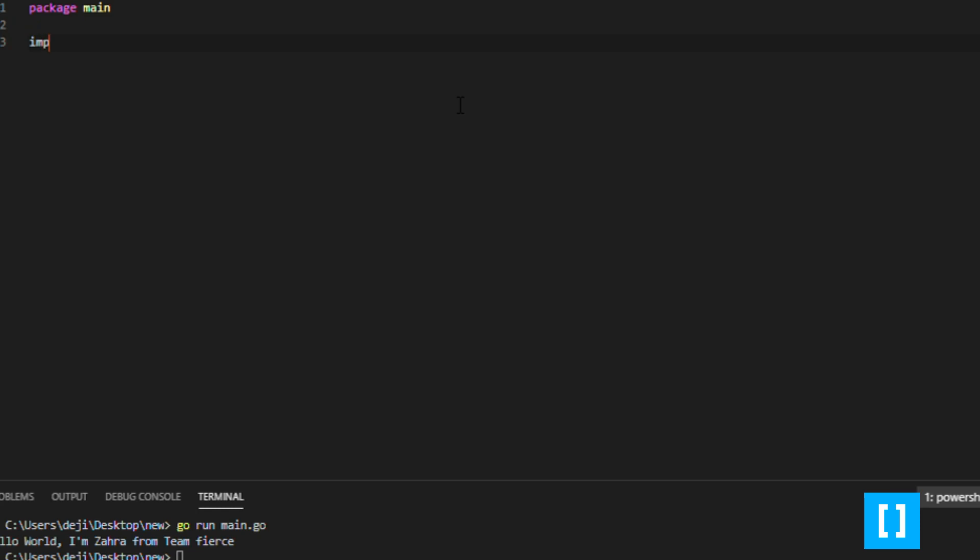Next, we will type import fmt. Import is used for importing packages from the Go standard library, and the fmt package is for formatting text on our screen.